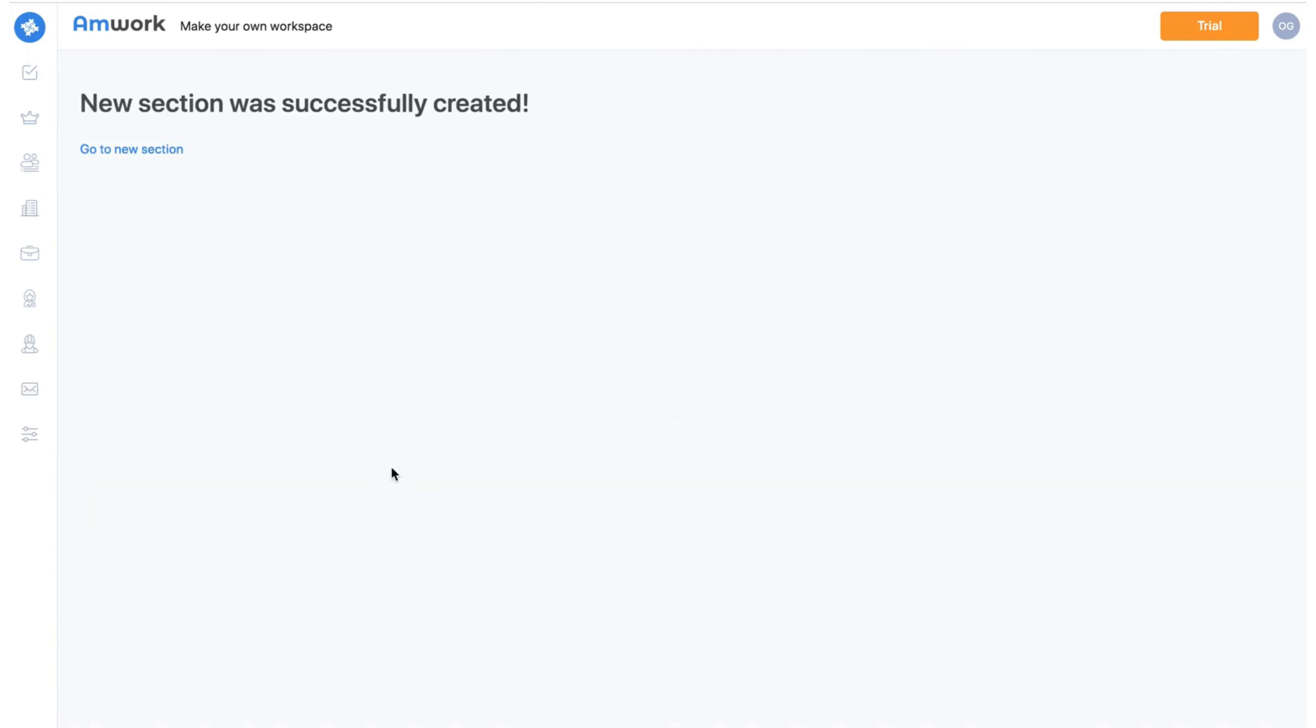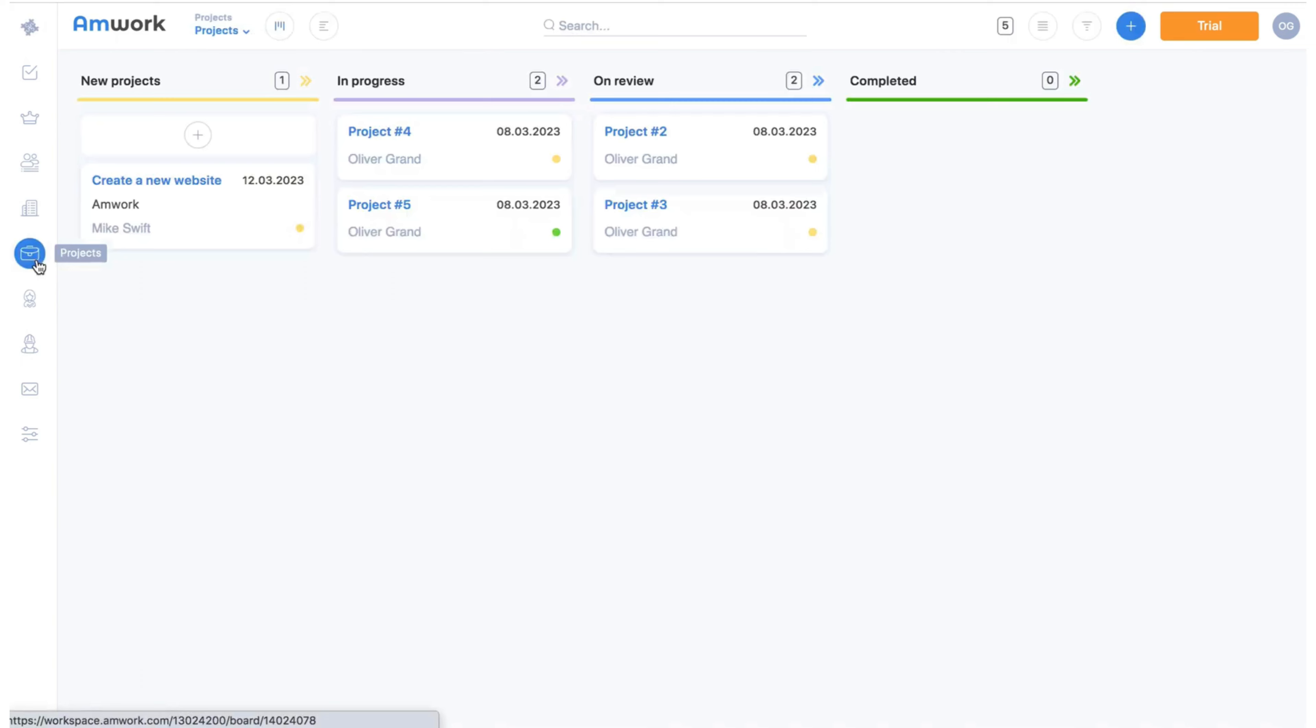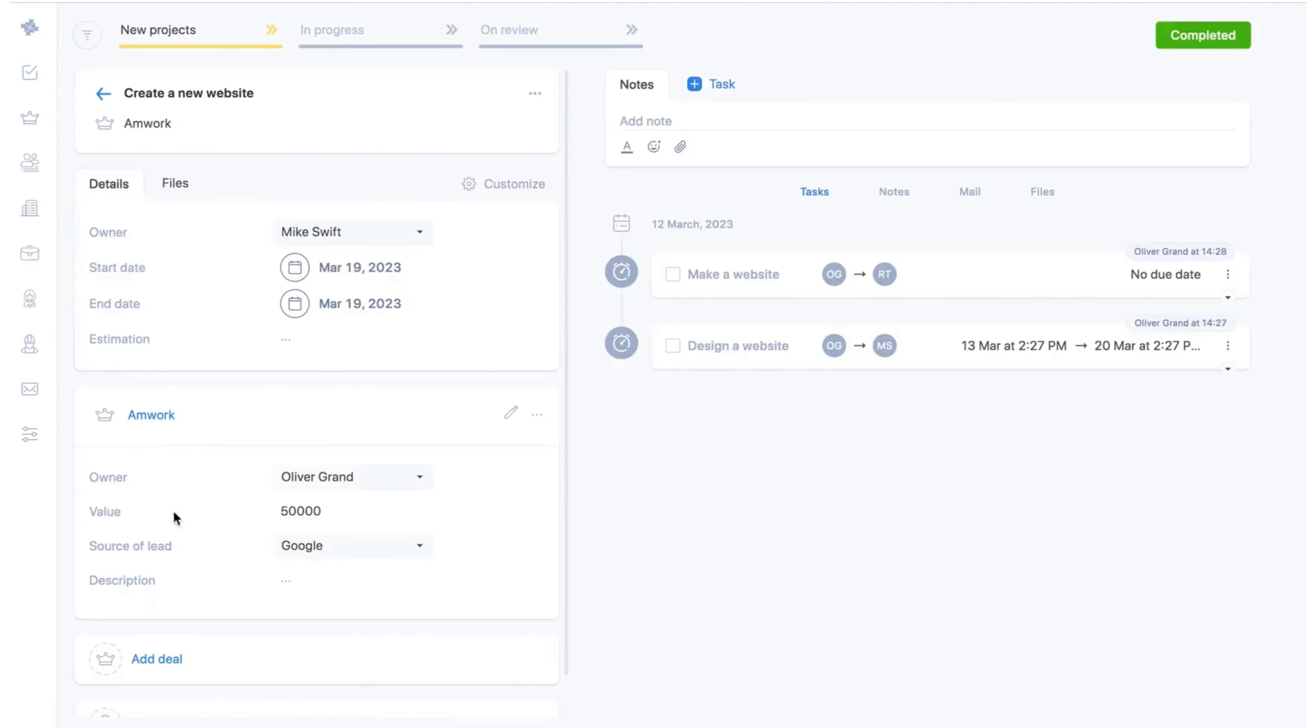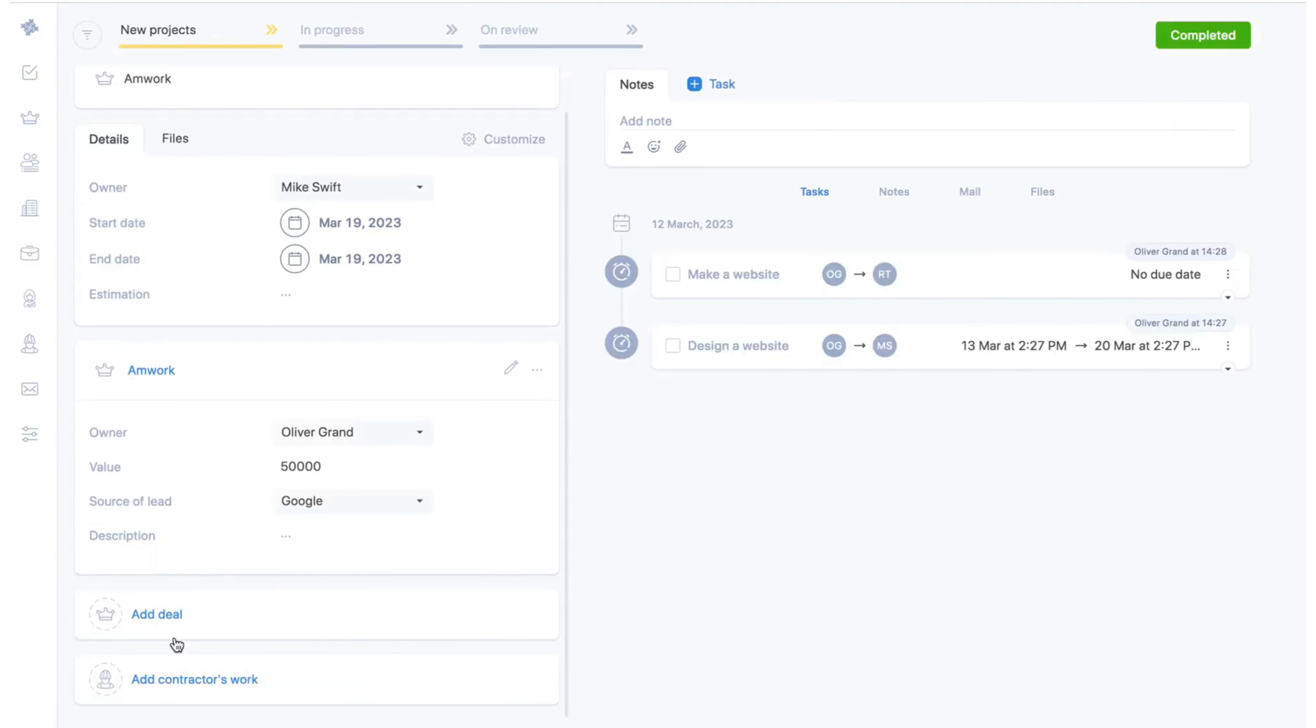We created the new contractors section in only seconds and strategically avoided many months of development and a lot of wasted money. Now we will go back to projects and add our contractor to the project.